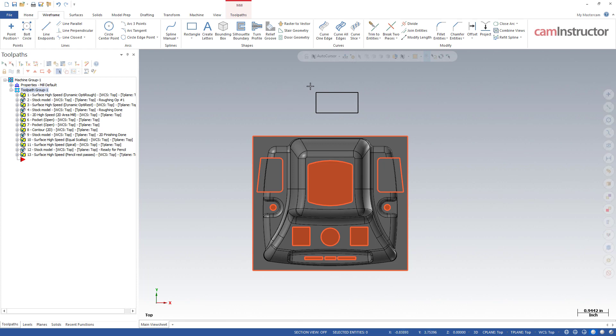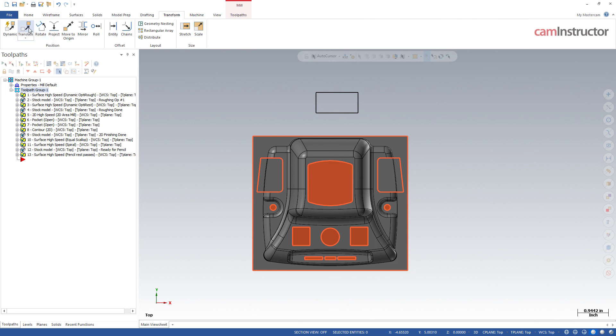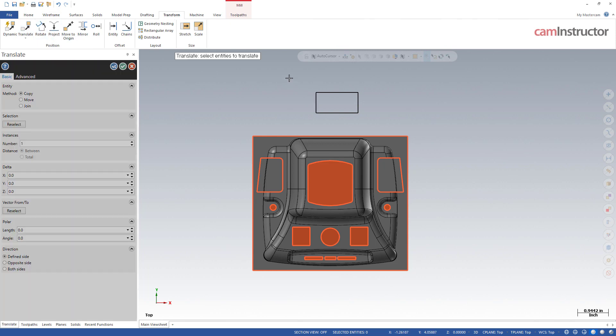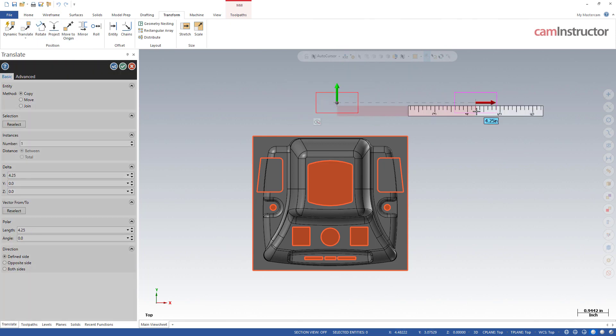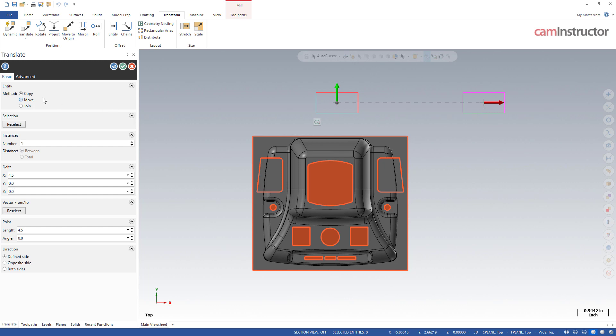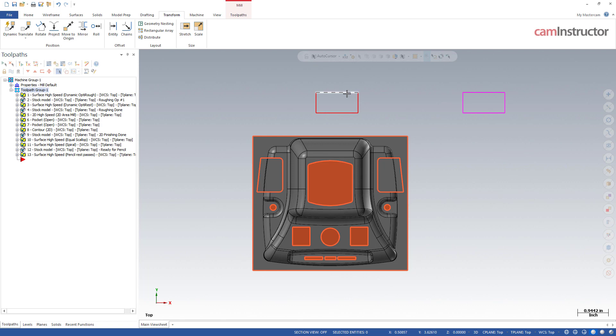Basically when you're in Mastercam and you do a transform, let's say I do a translate and I'm going to translate all this stuff and move it over here somewhere. I am set to a copy here so I'm going to get the original plus the copy and hit OK. Notice the colors of these entities I drew - it was black wireframe geometry. The original is now red and the result is now this purplish pinkish color.